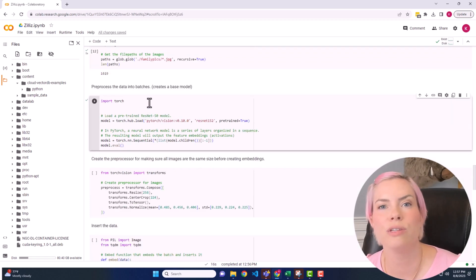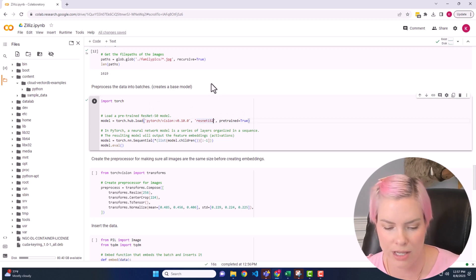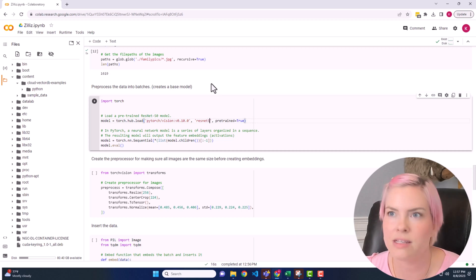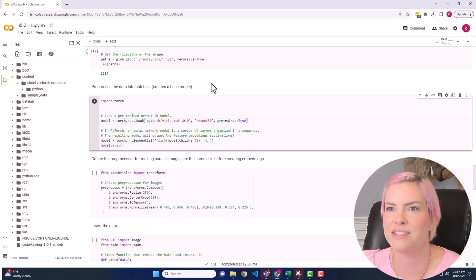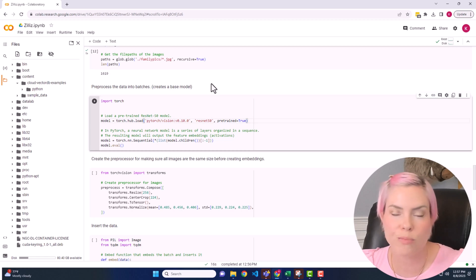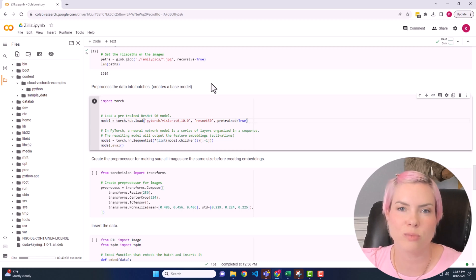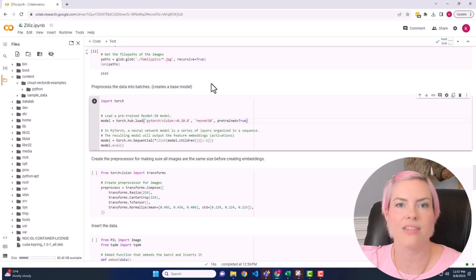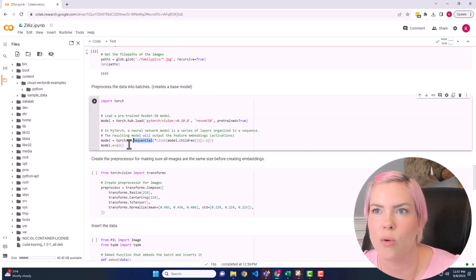So here we are going to create our base model using ResNet 50. And this is actually not creating the model. It is defining the model. If you haven't used Torch before, I learned this the first time that I used Torch, is that they actually build their neural net models sequentially by adding the different layers. So that's where we get this sequential function.